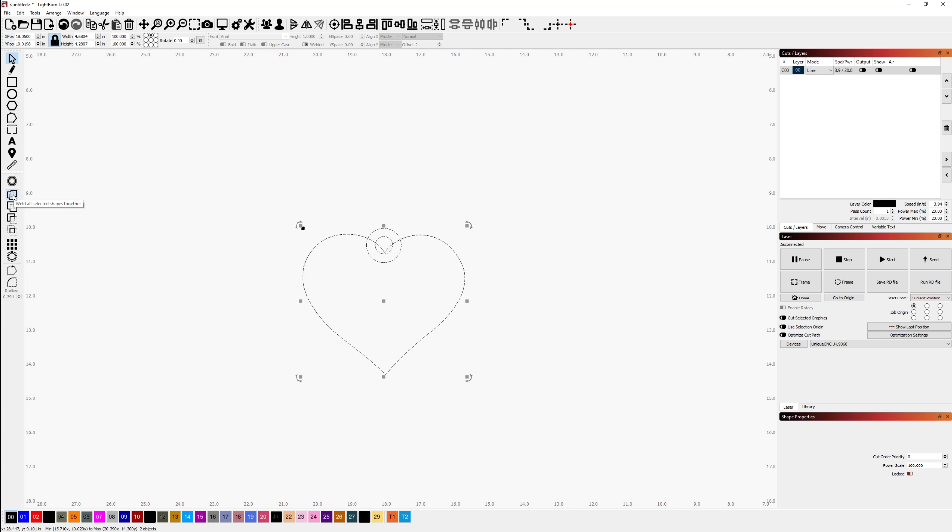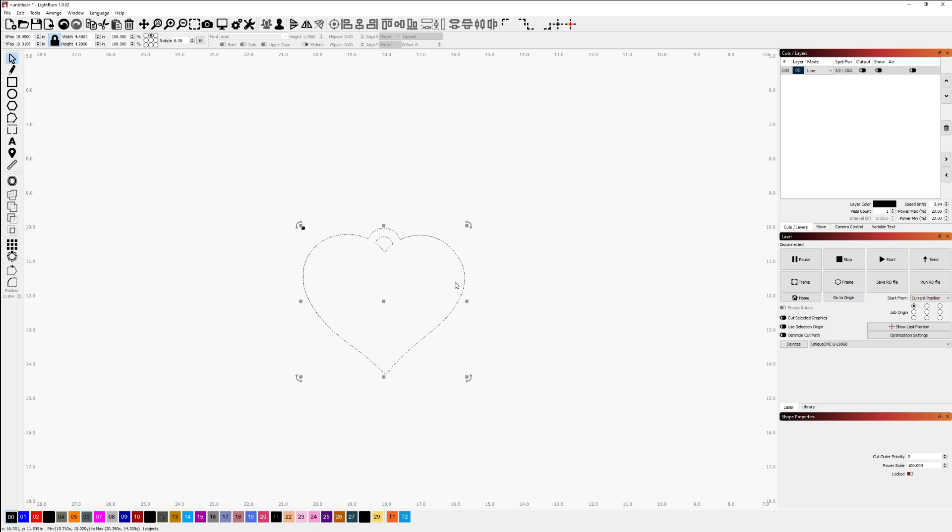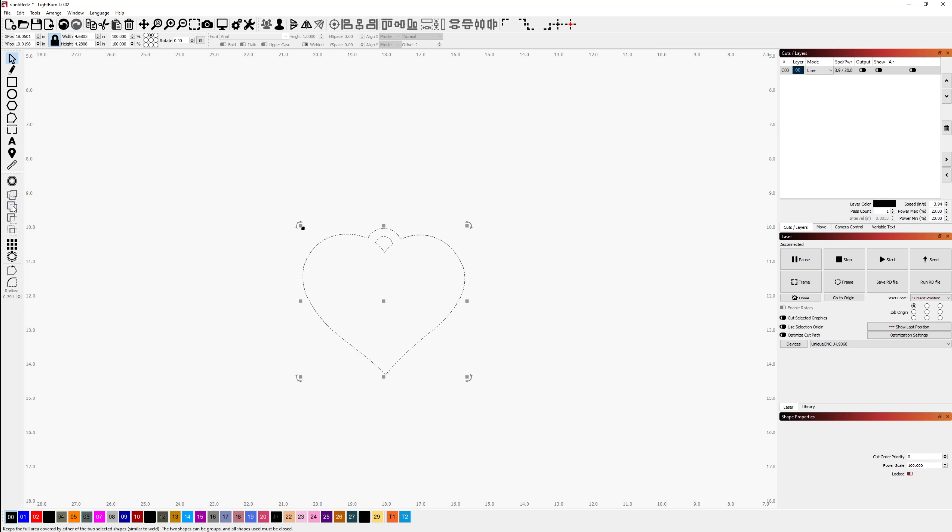We could do the weld, we could do the union, and you'll see if I weld, then I've got those two together here. I'm going to undo that and I will also show you the union - same result there. Hope that helps. Thanks.